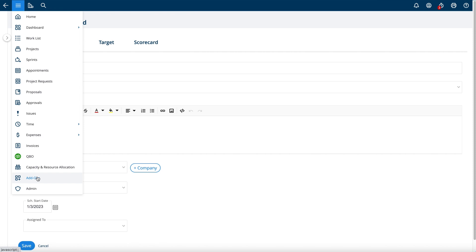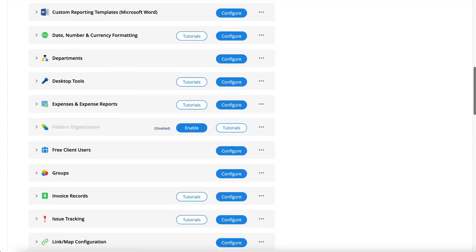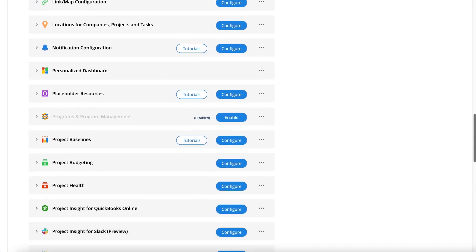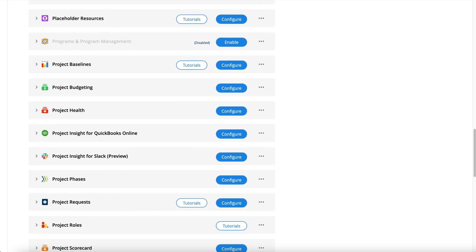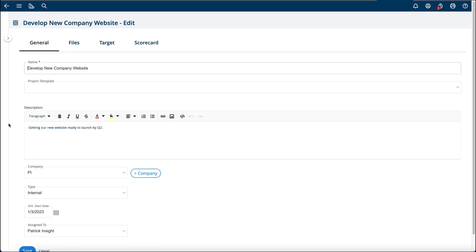You can also go to the Project Insight Project Request Configuration. If you go to the add-on section and look for requests, you can configure the project request form to show any of these fields. If you leave them unchecked, they will not show up on your request form. You can see here I've got some custom fields as well as native ones.